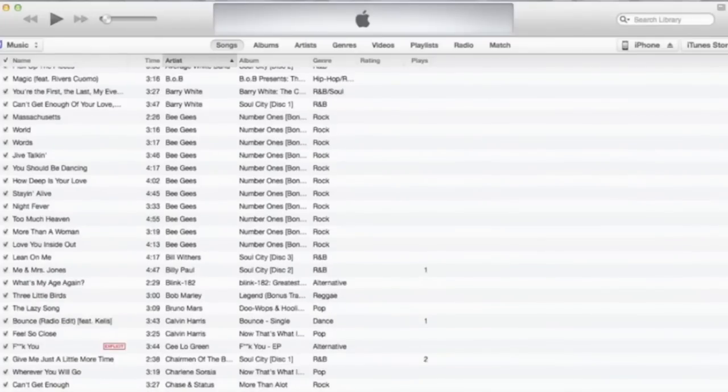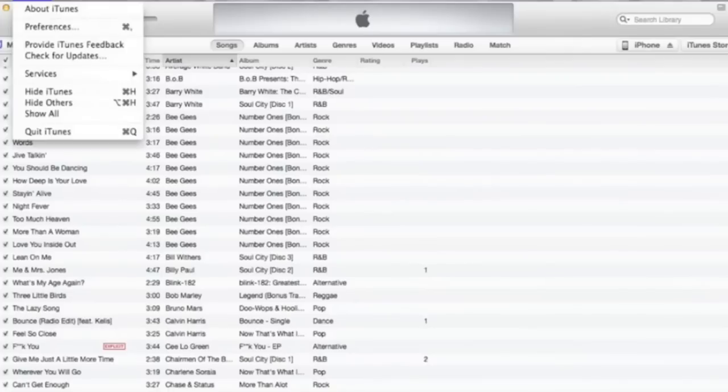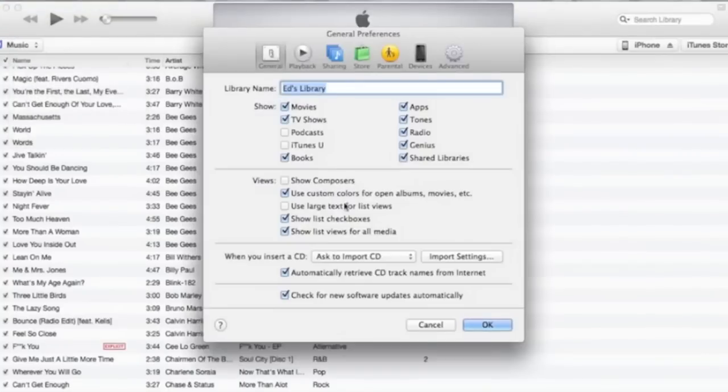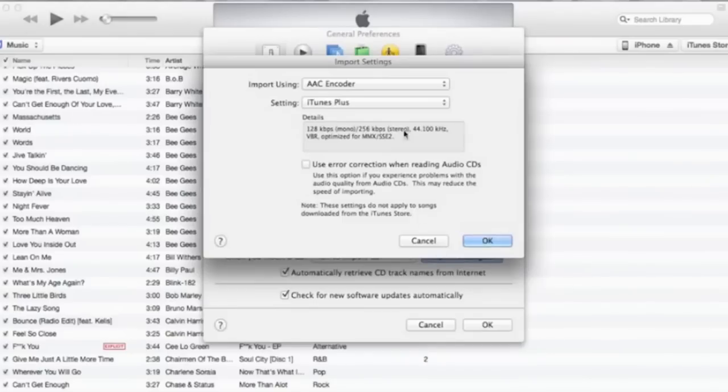Next, you want to click iTunes at the top on your Mac and go to preferences. When you're on this, make sure tones is clicked - that's basically ringtones. Then go on import settings, make sure that's set correctly, and if it is, click OK.